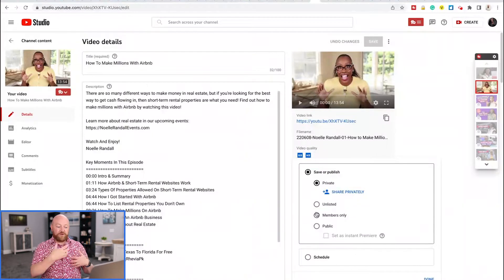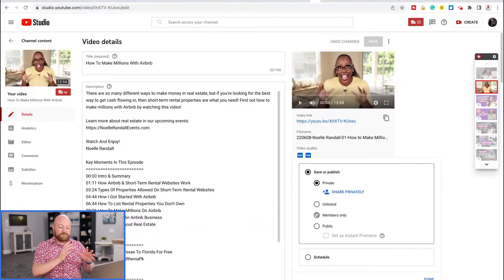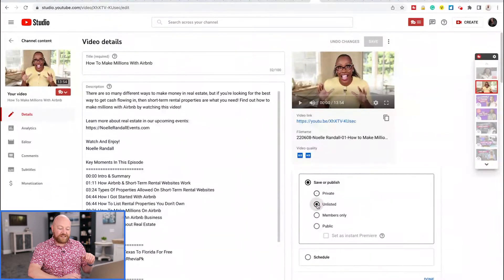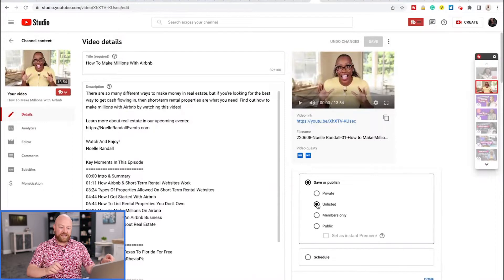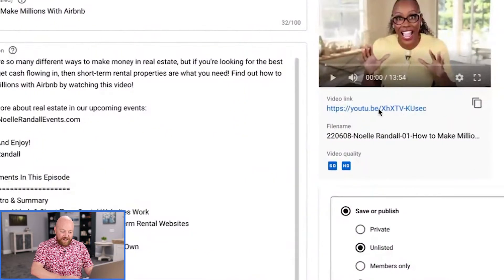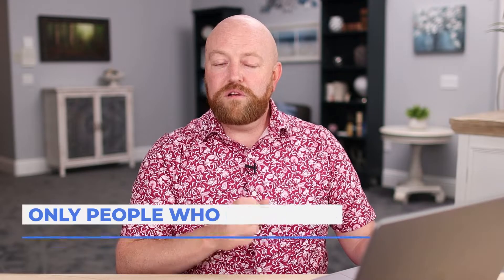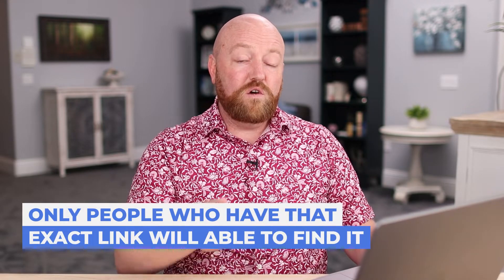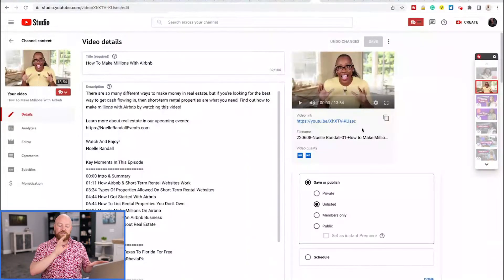If you set a video to private, that's the most secure option — only people who have login access on YouTube to this channel will be able to see the video. That would be me, Noelle, some of my editing team and some of her team. Another option is unlisted. If I set it to unlisted, then only people with the specific link — this YouTube link with a long string of characters — would be able to find it. It doesn't get indexed in the YouTube search engine or the Google search engine. No one can find this video with search if it's set to private or unlisted.